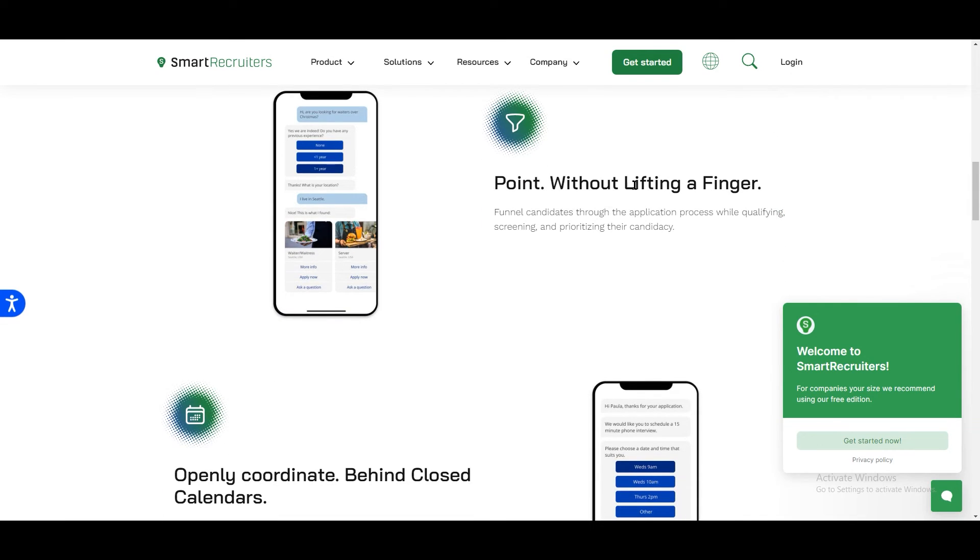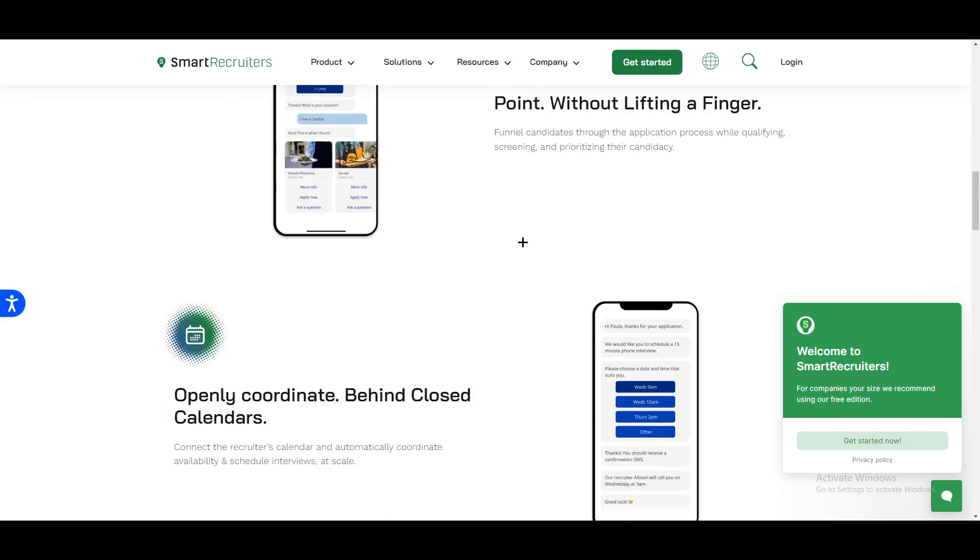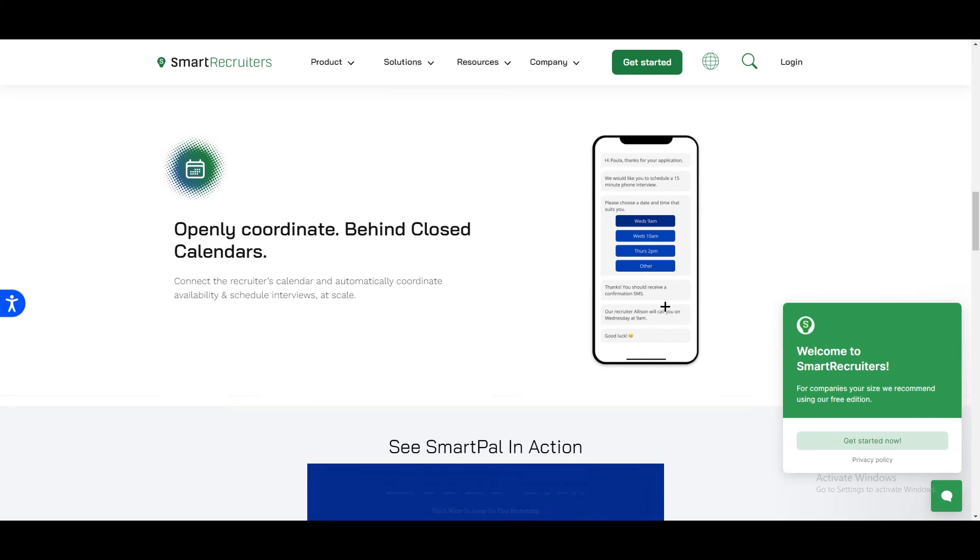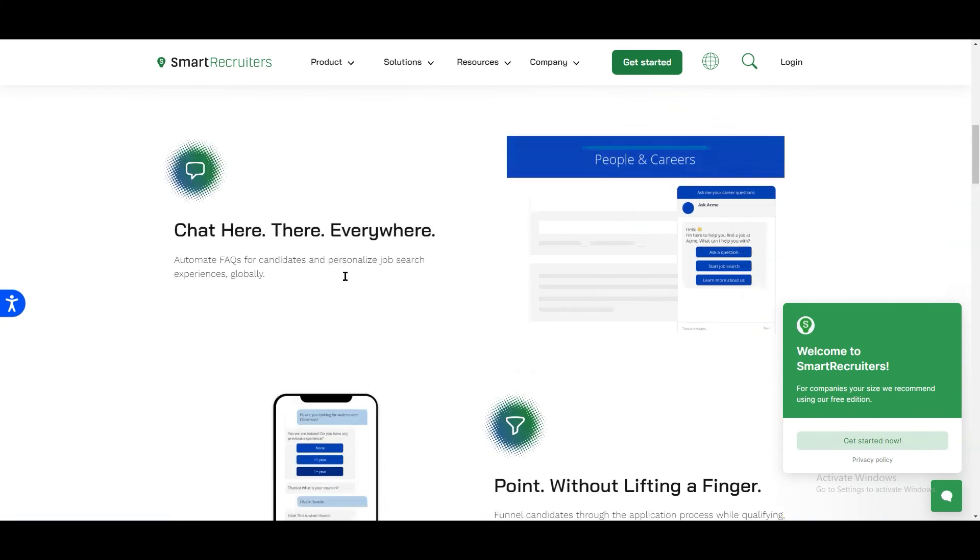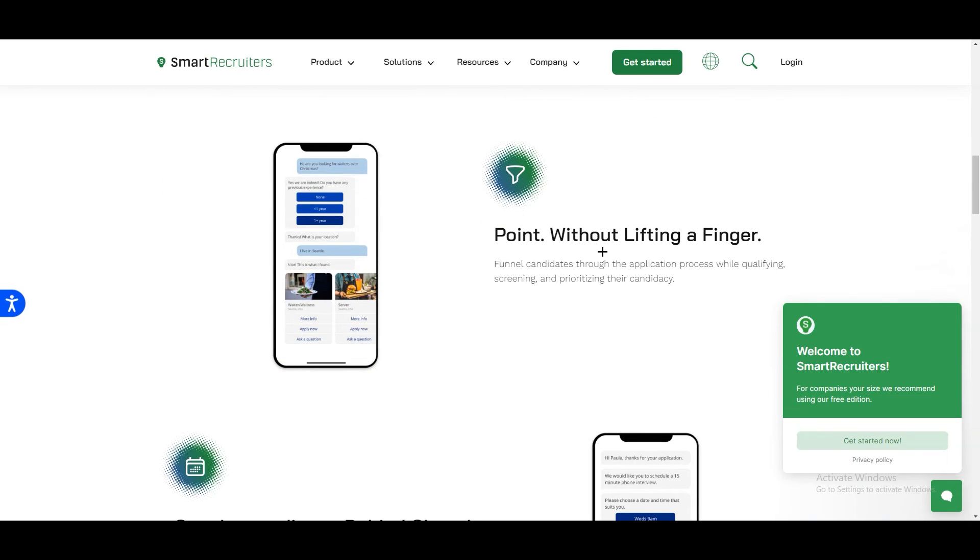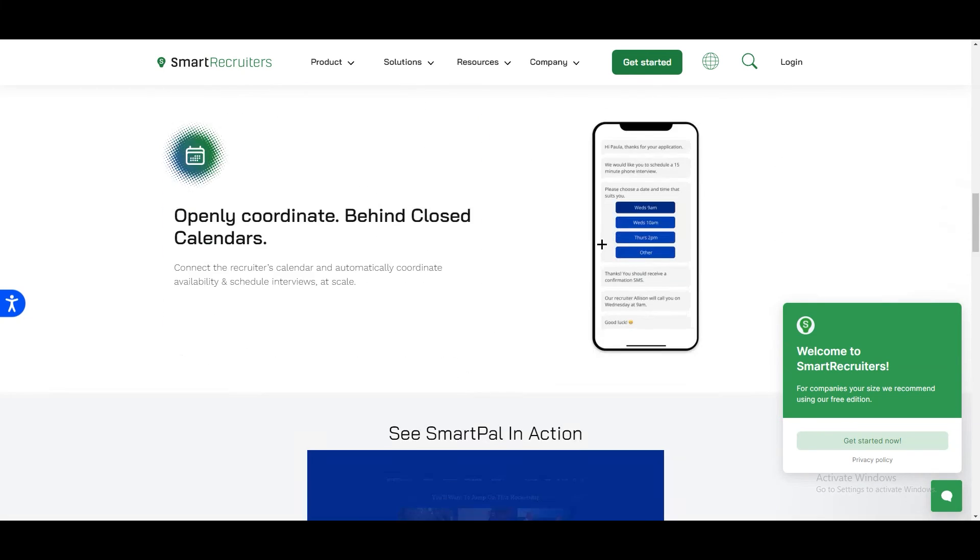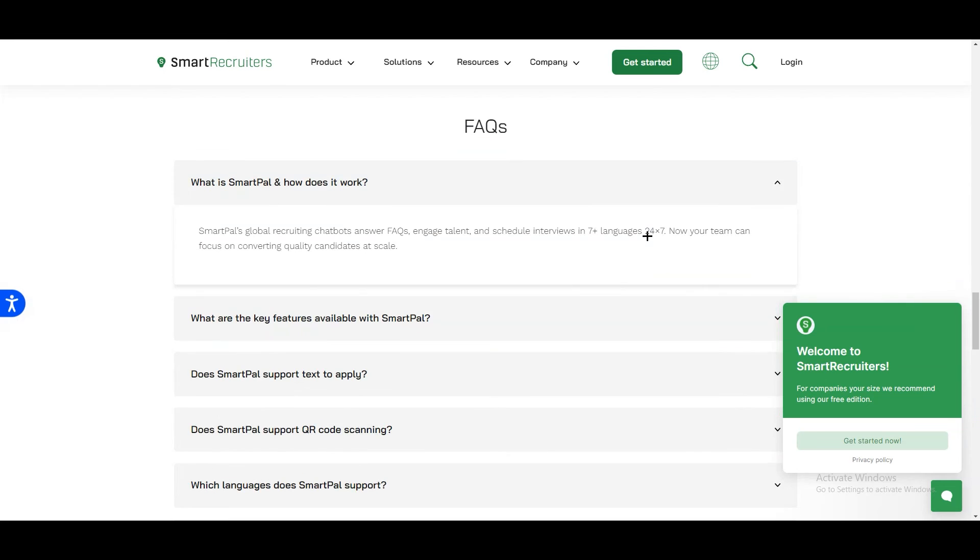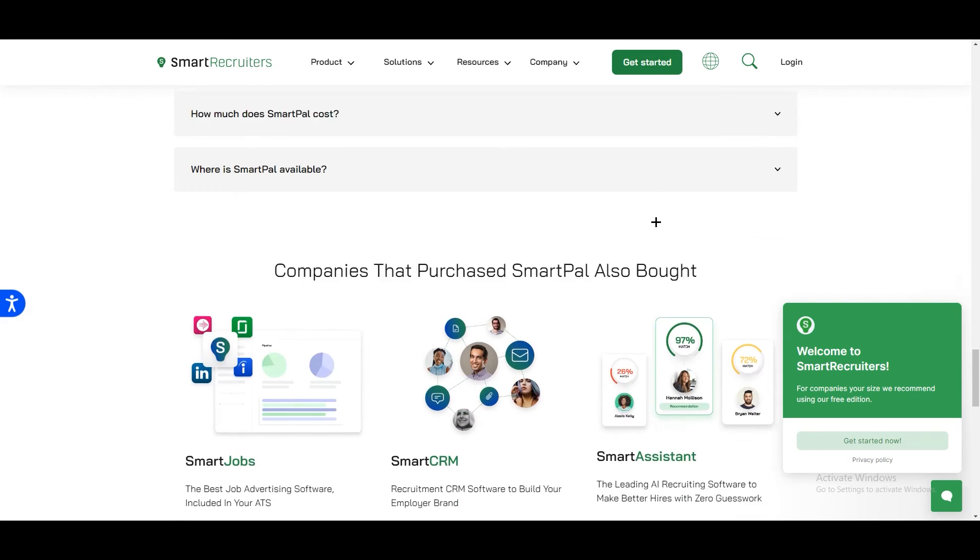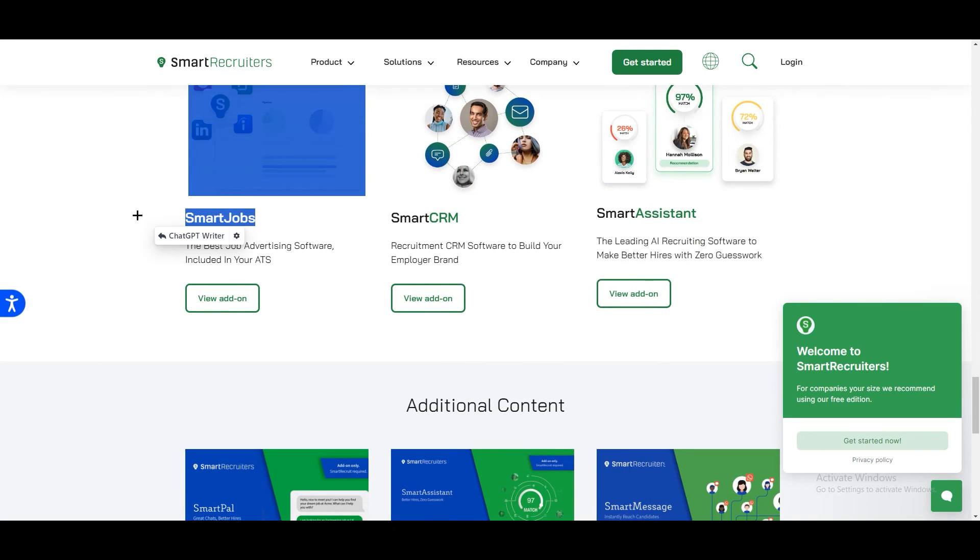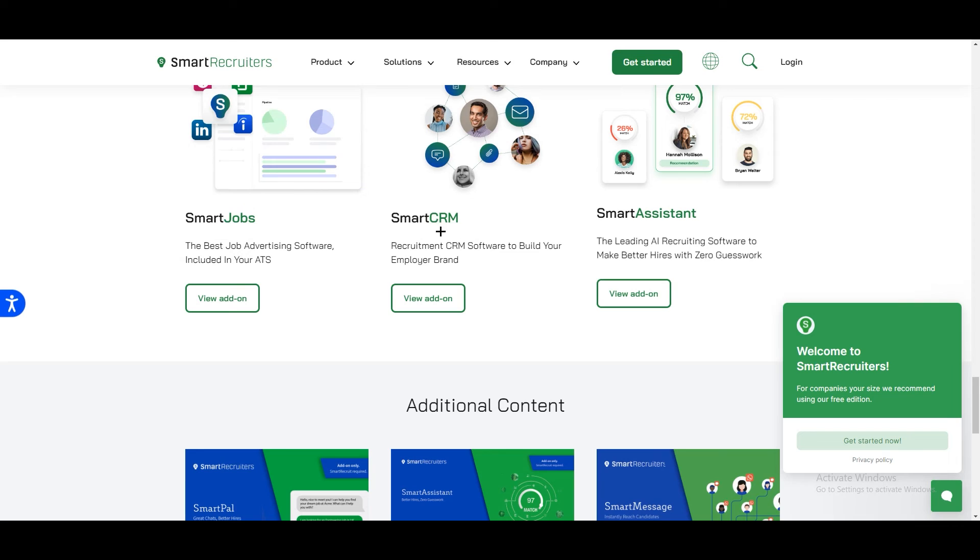Funnel candidates through the application process while qualifying, screening and tracking their candidacy. Openly coordinate behind closed calendars. On the right side you can see all the previews how it looks like. They are providing all the details you need. At the bottom if you scroll down you can see we have Smart Jobs, Smart CRM recruitment CRM software.